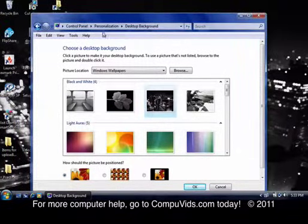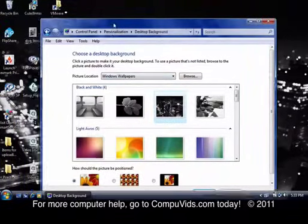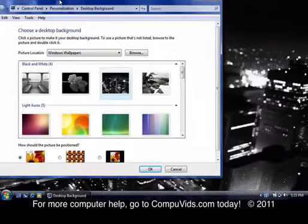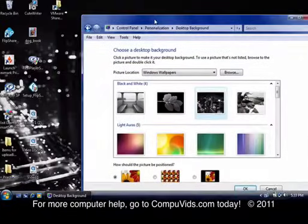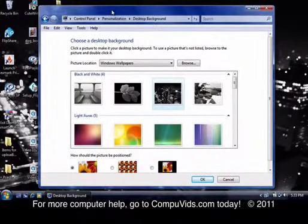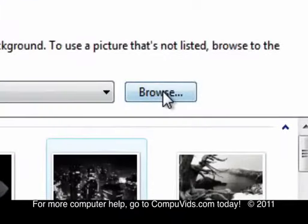You can also, if you have a picture of your own that you want to use, you can do that too. And the way you do that is you click Browse.